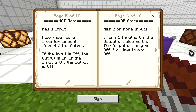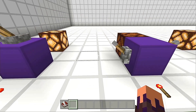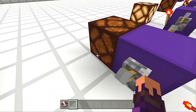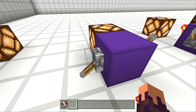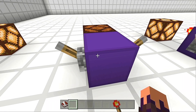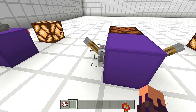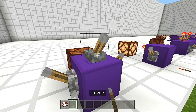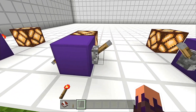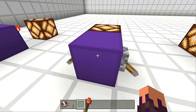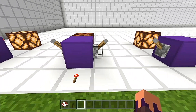Now we're going to introduce the OR gate. It has two or more inputs. If any one input is on, the output will also be on. The output will only be off if all inputs are off. An easier way of understanding this: the output will be on if one or the other input is on. So input A gives us an output, input B gives us an output — it doesn't matter which one you use. You can even have both inputs on and the output is still on. It will only turn off if both inputs are also off.